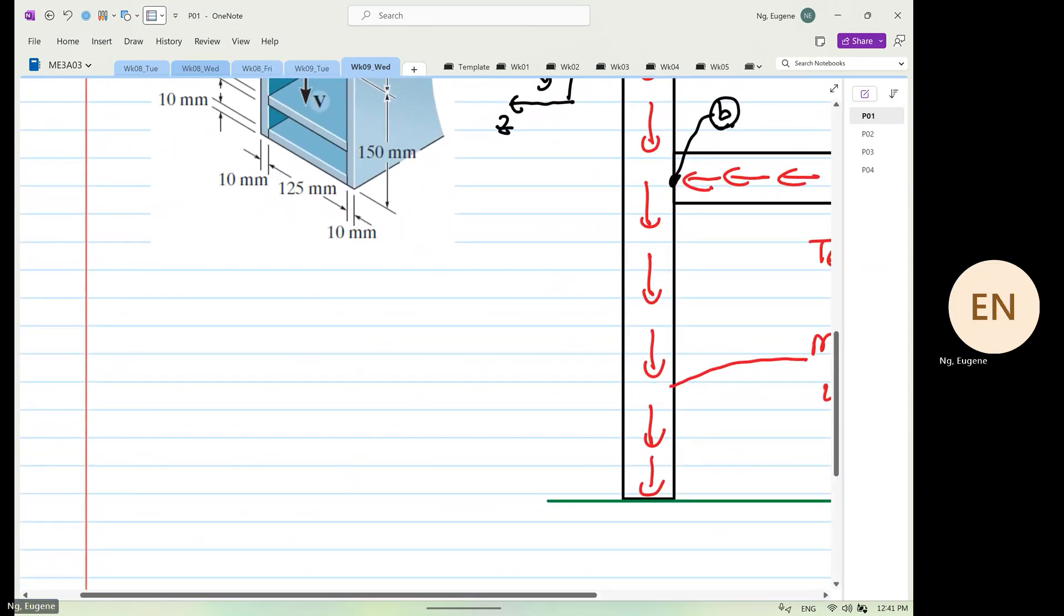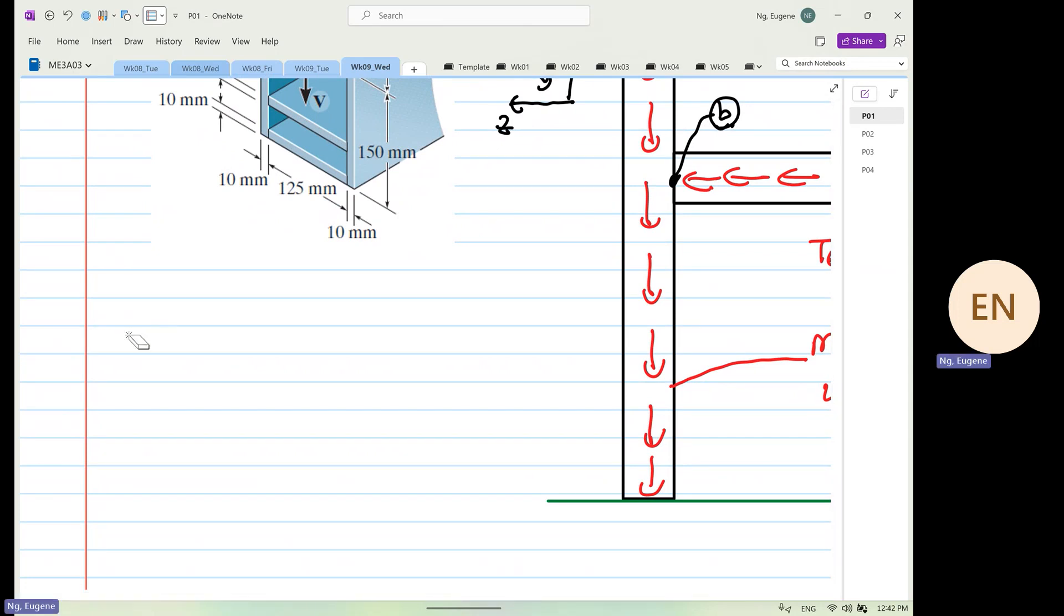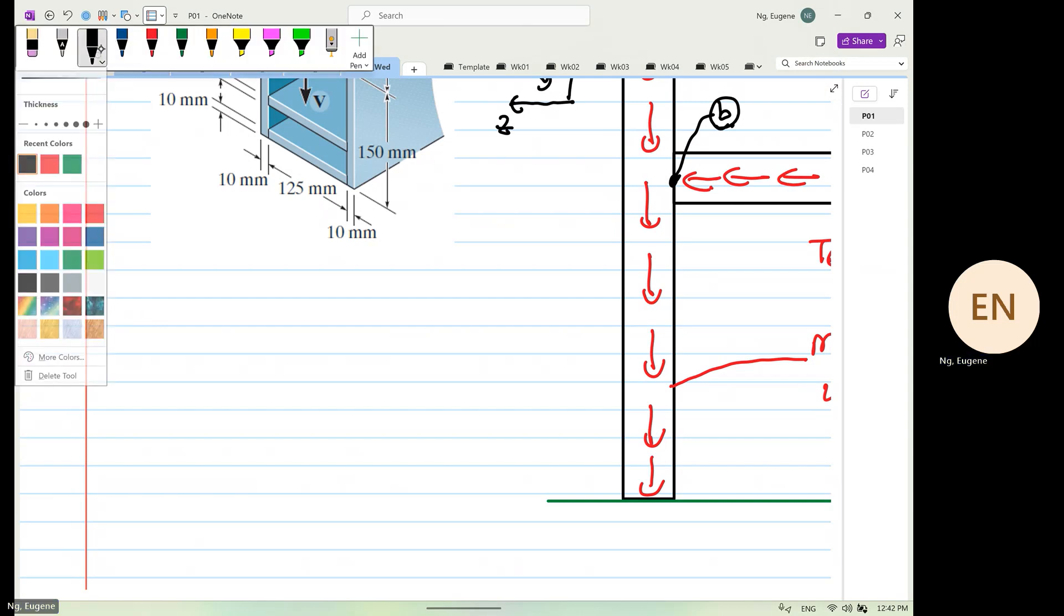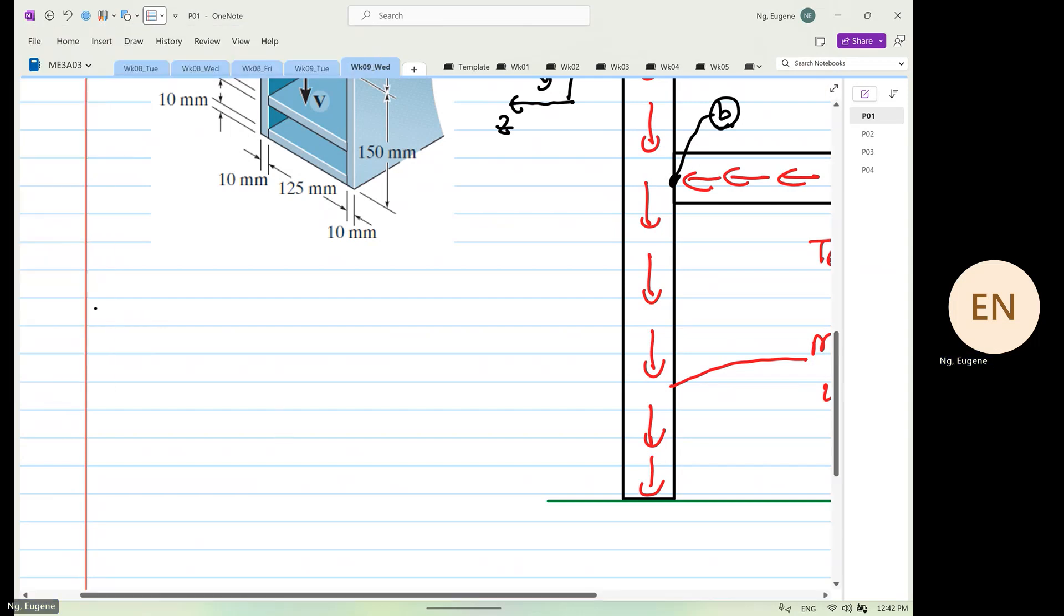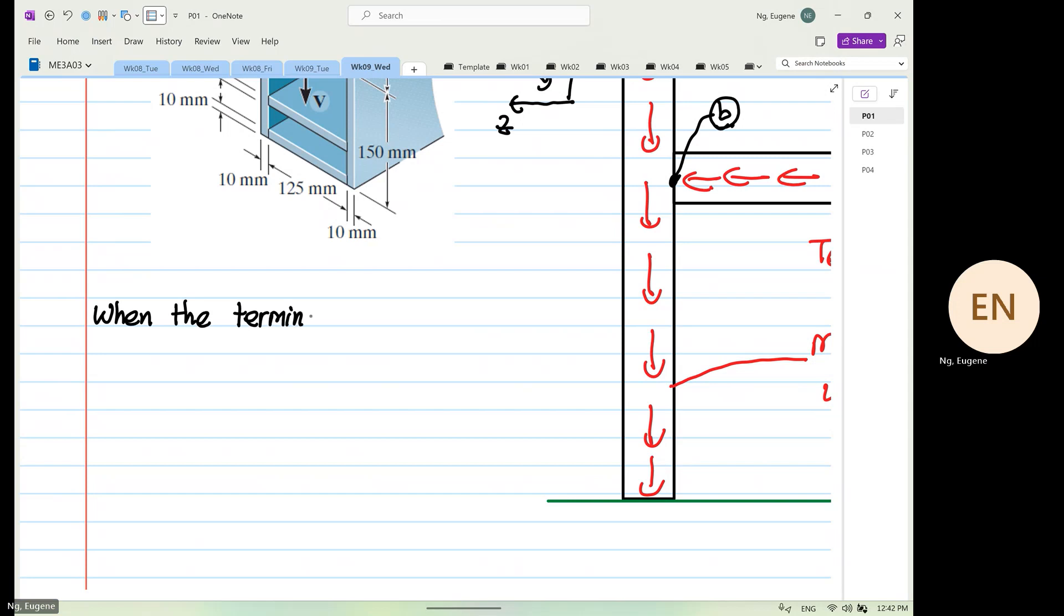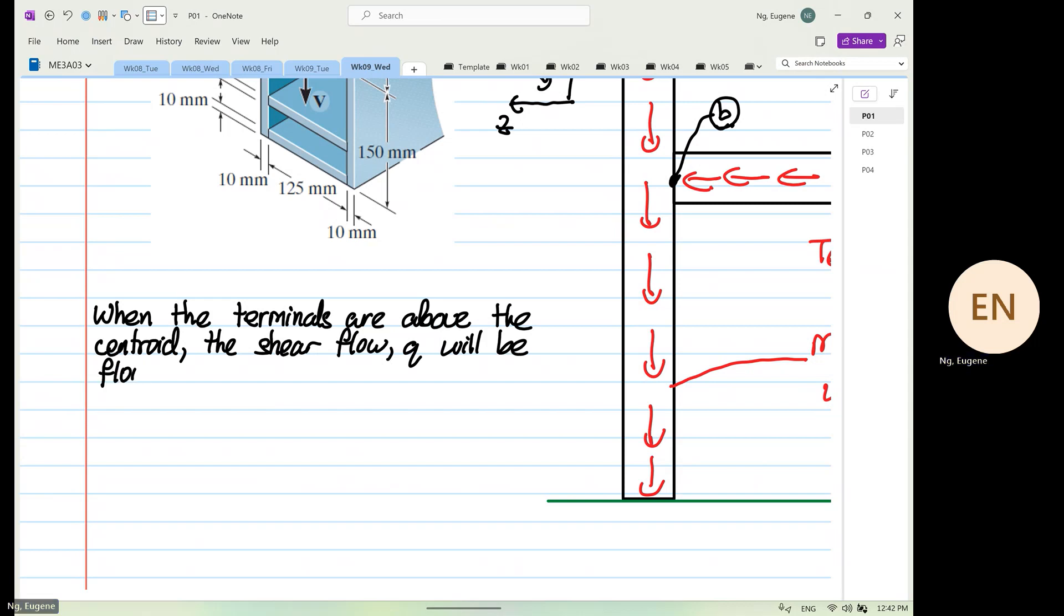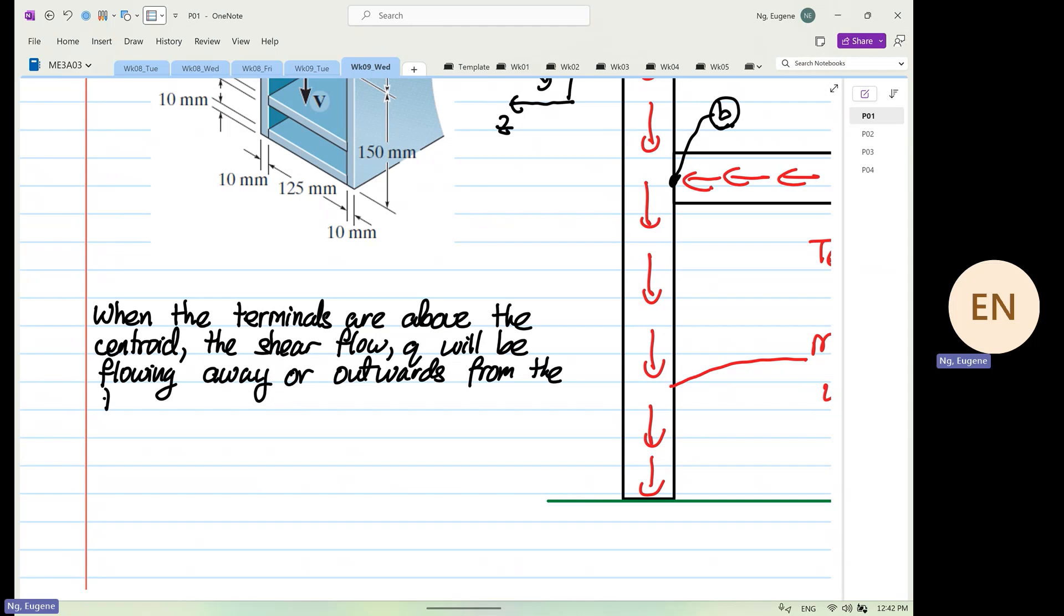That when the terminus are above the centroid, the shear flow Q will be flowing away or outwards from the terminal.